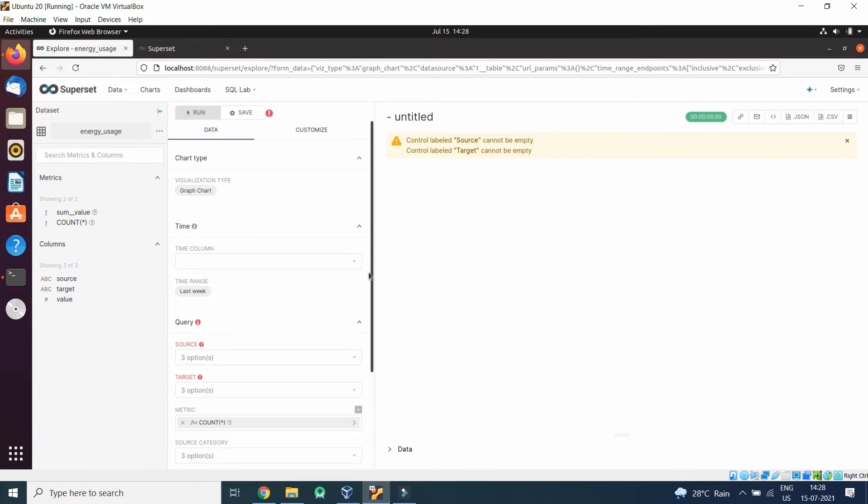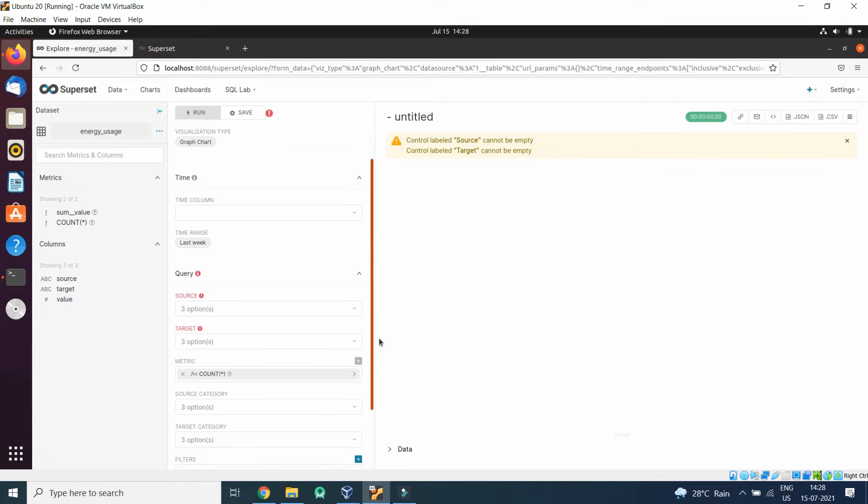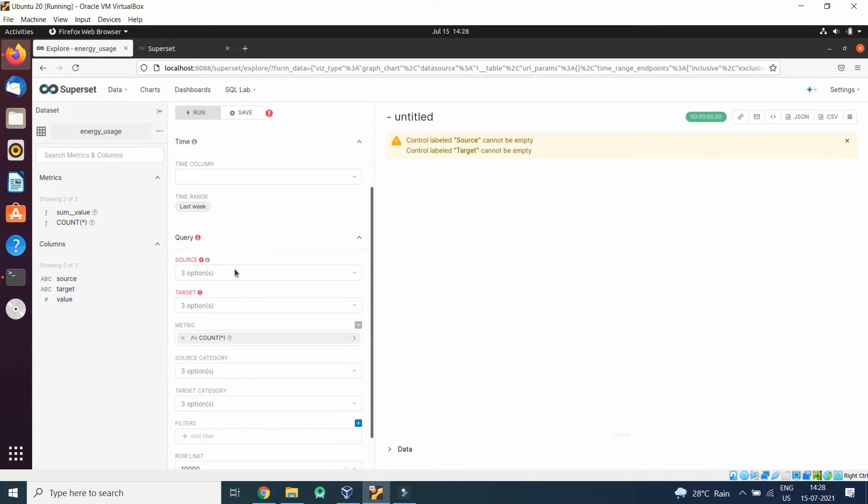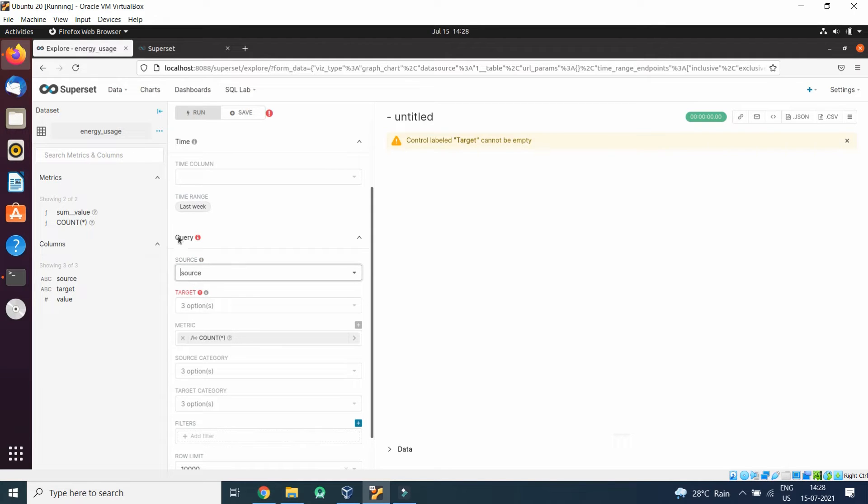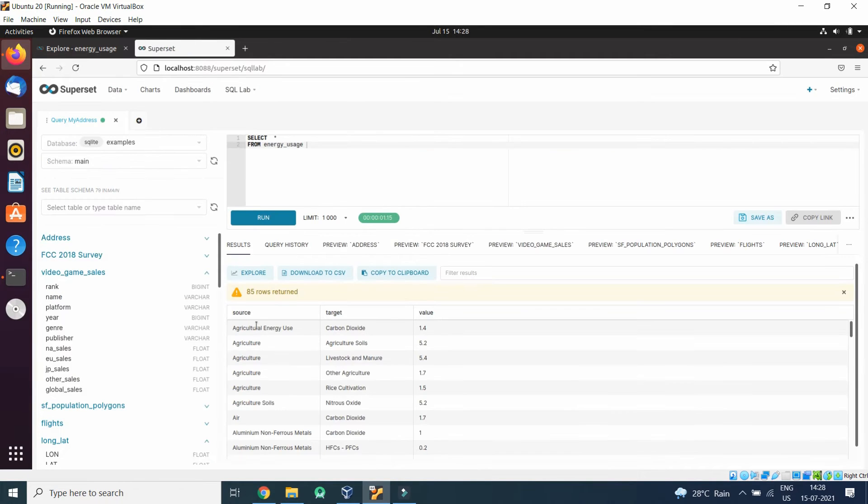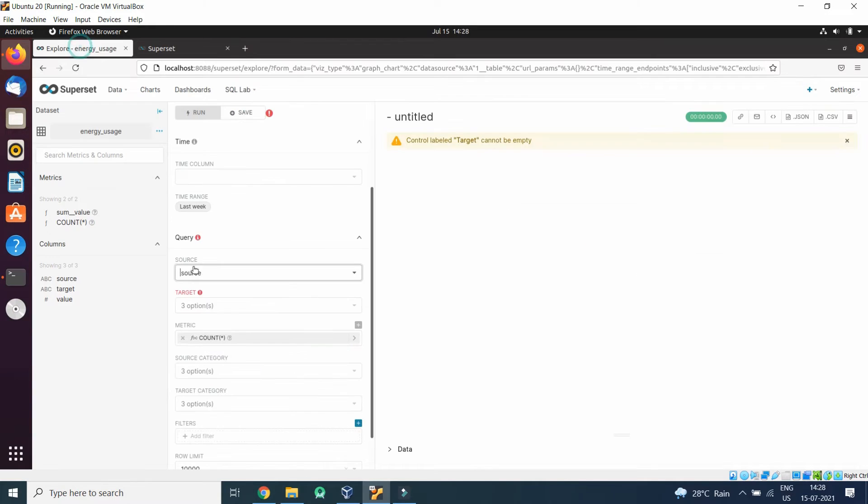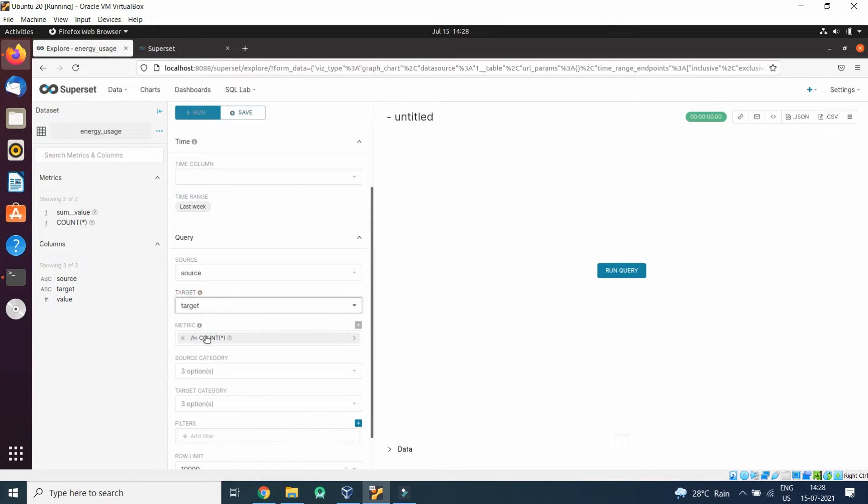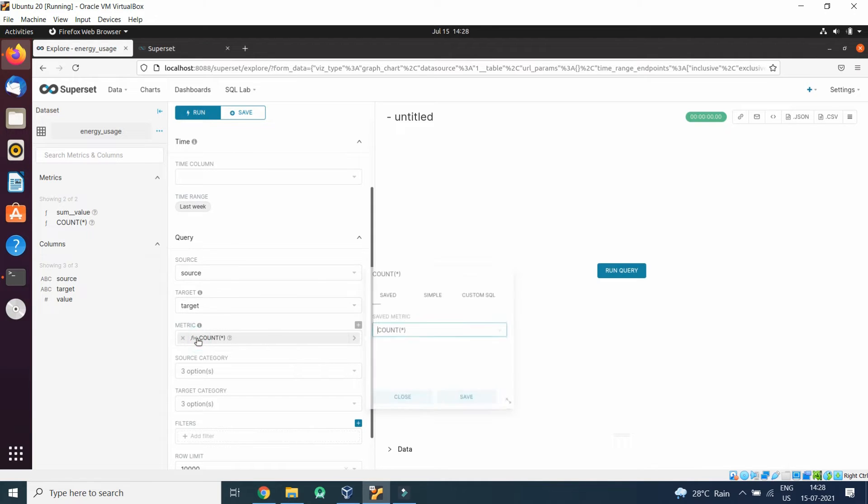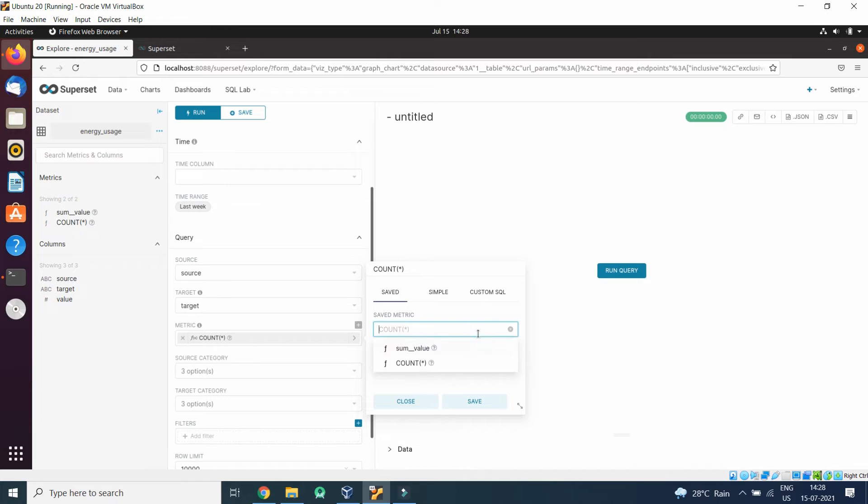We will keep source as source, that is this column Agriculture, and target as target. And instead of count we will use sum, sum of values.